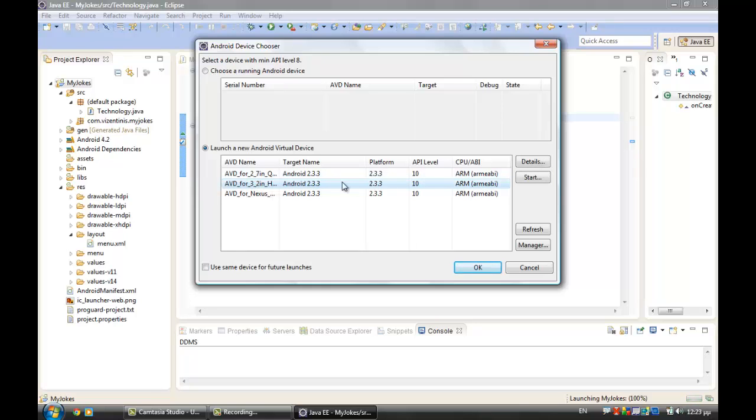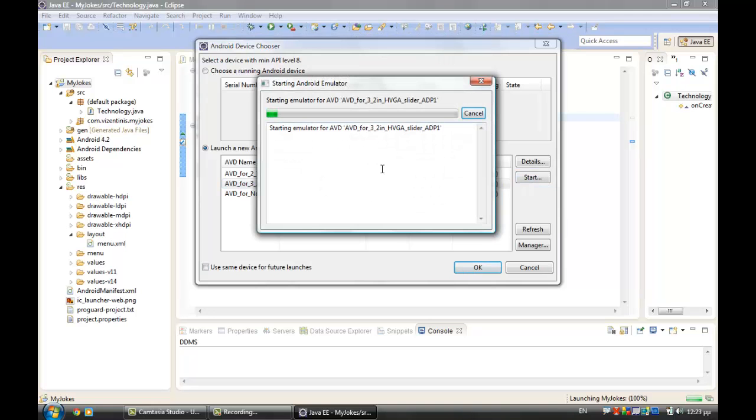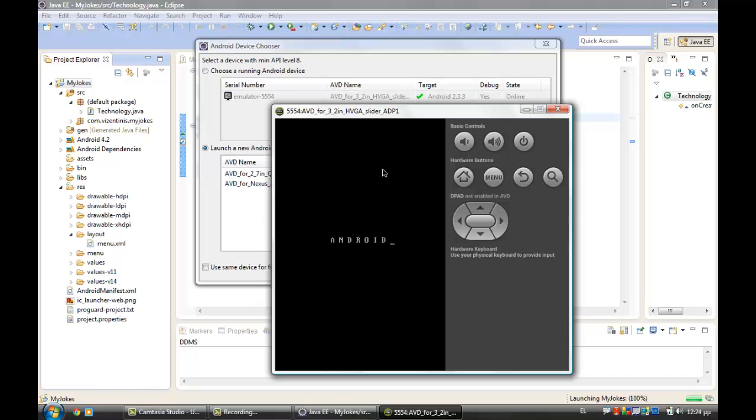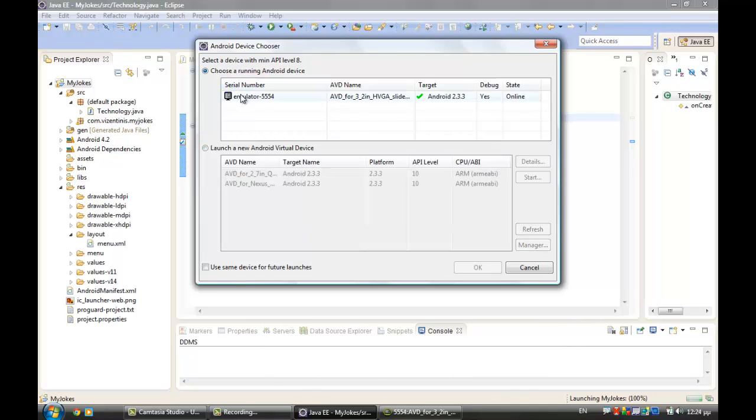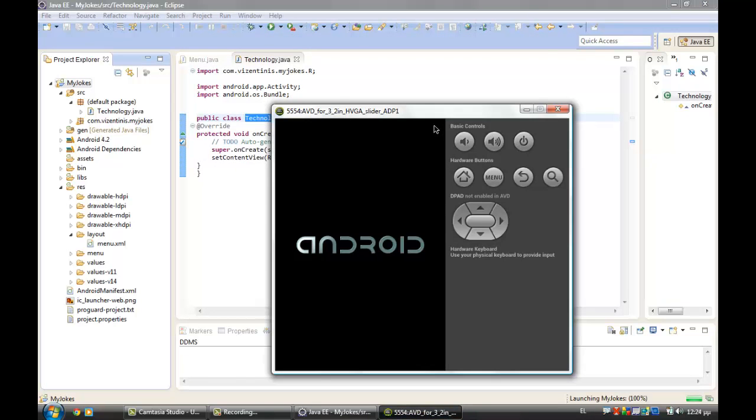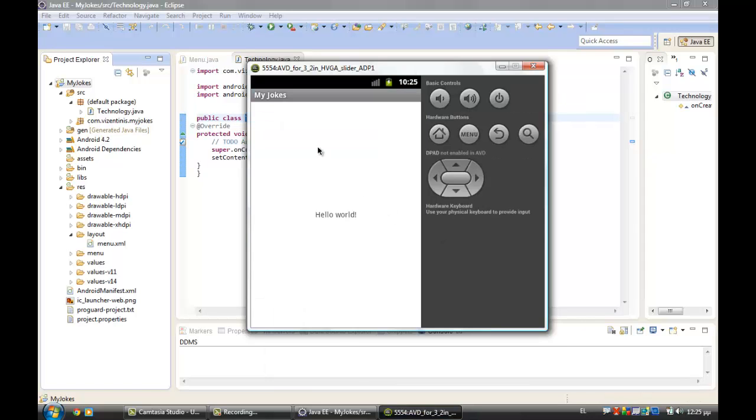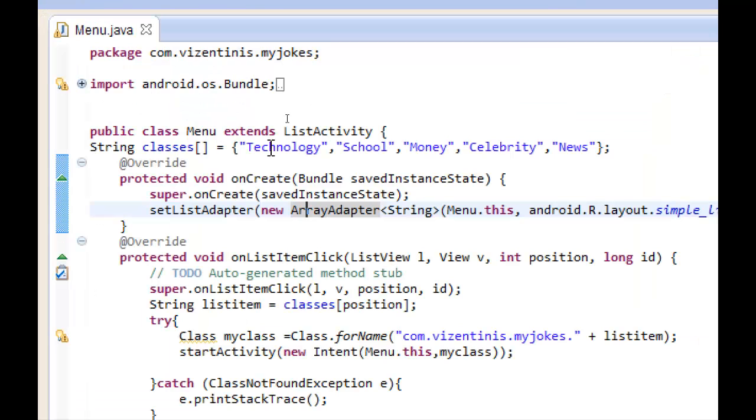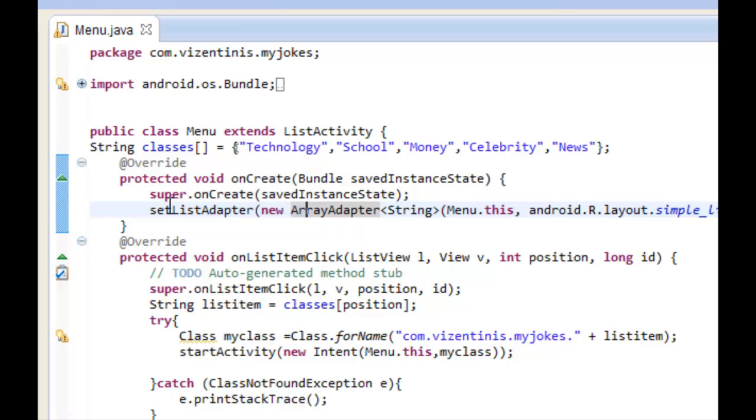And we wait for the emulator to open. The emulator is ready and we can select it from here and click OK. We wait to see our application, unlock the emulator, and we have a mistake.